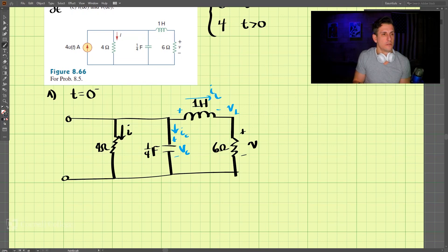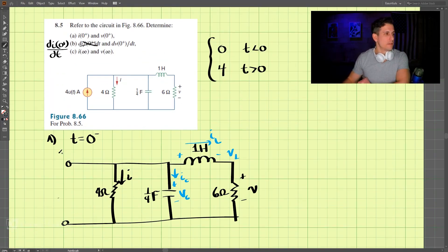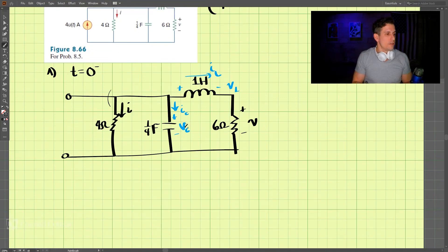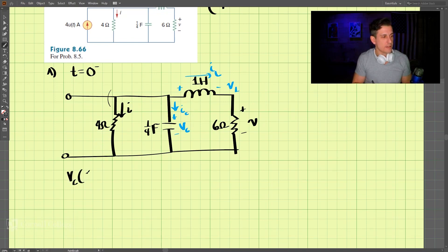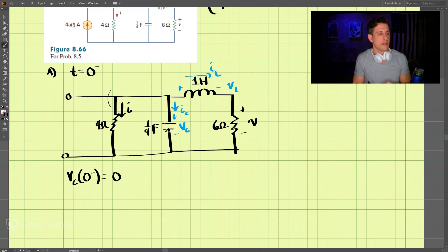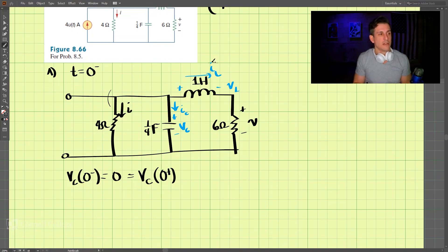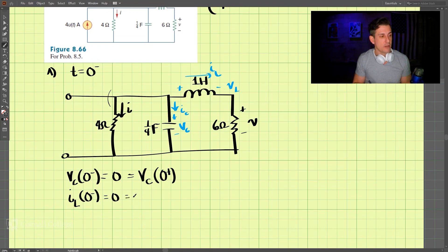We need to figure out I(0+) and V(0+). With no source present at t = 0⁻, the voltage across the capacitor at 0⁻ must equal 0. Since voltage across a capacitor cannot change instantaneously, VC(0+) = VC(0⁻) = 0. Likewise, the inductor current at 0⁻ is 0, so IL(0+) = 0 as well.